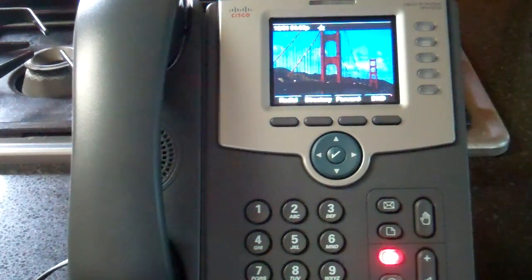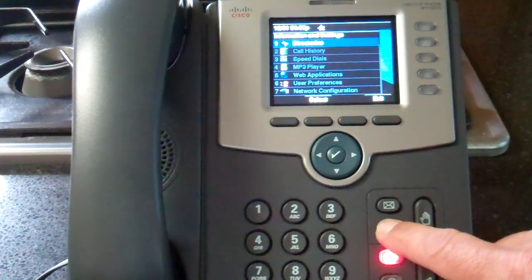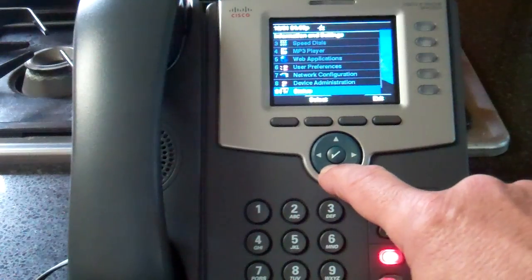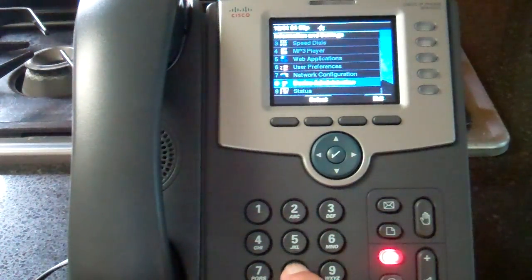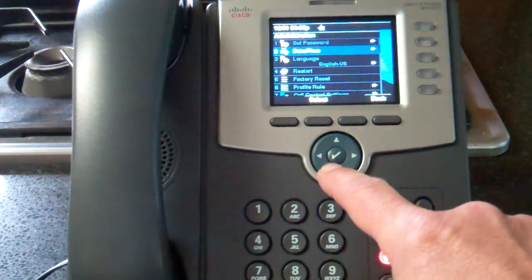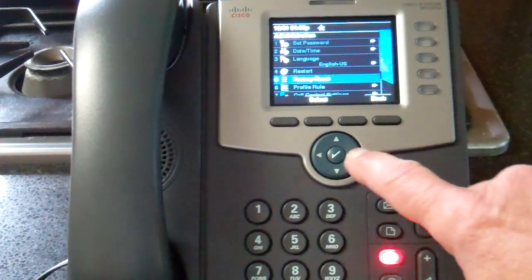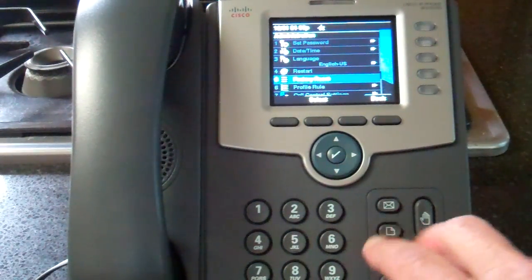If the phone's not in factory default state, we can reset it. The menu button is this second button here — press it to bring up the menu on the screen. Scroll down to number 8, Device Administration, press 8, then scroll down again. There's an option for factory reset. I'm not going to do this because I don't feel like waiting, but press the check mark button in the center or press number 5 to do a factory reset.